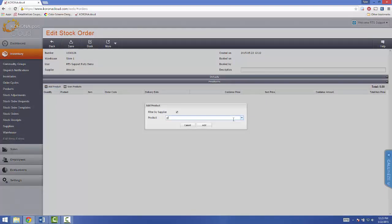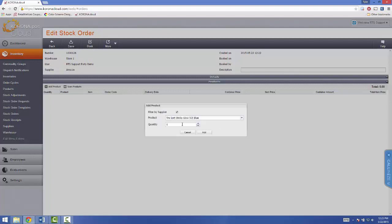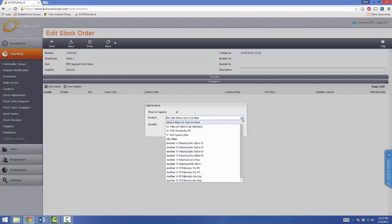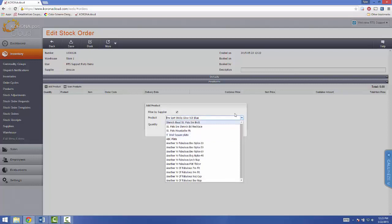You can either start typing in the name of the product that you'd wish to order, and then select it from the list that comes up, and then select your quantity. Or, you can also select from the dropdown here as well.